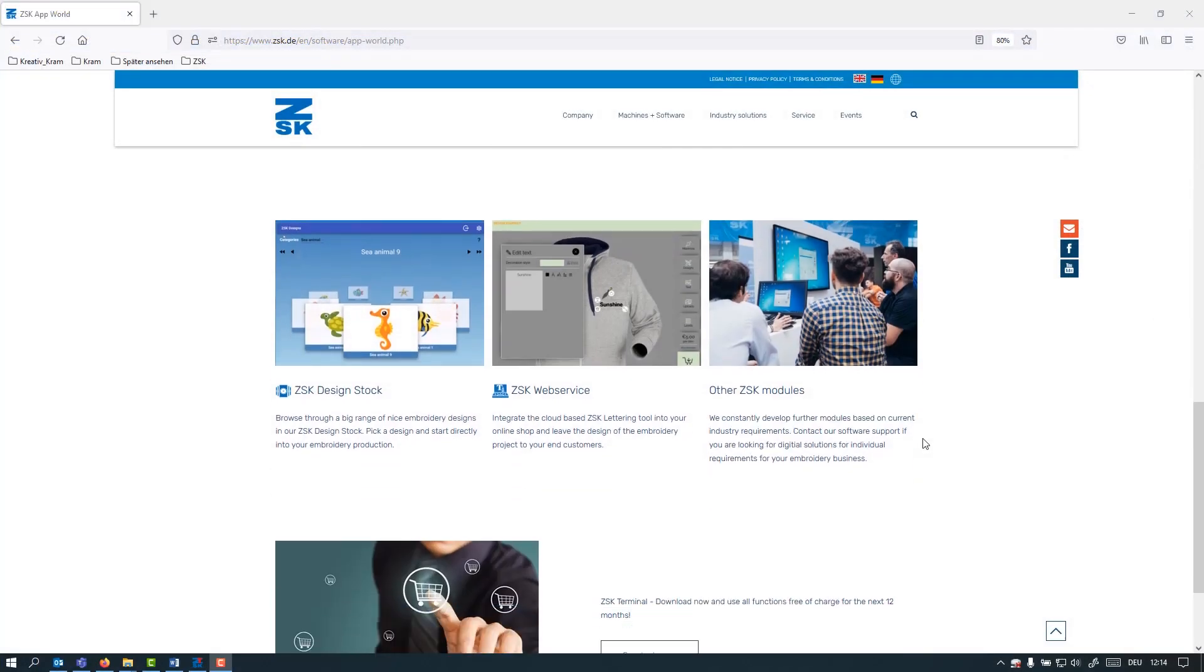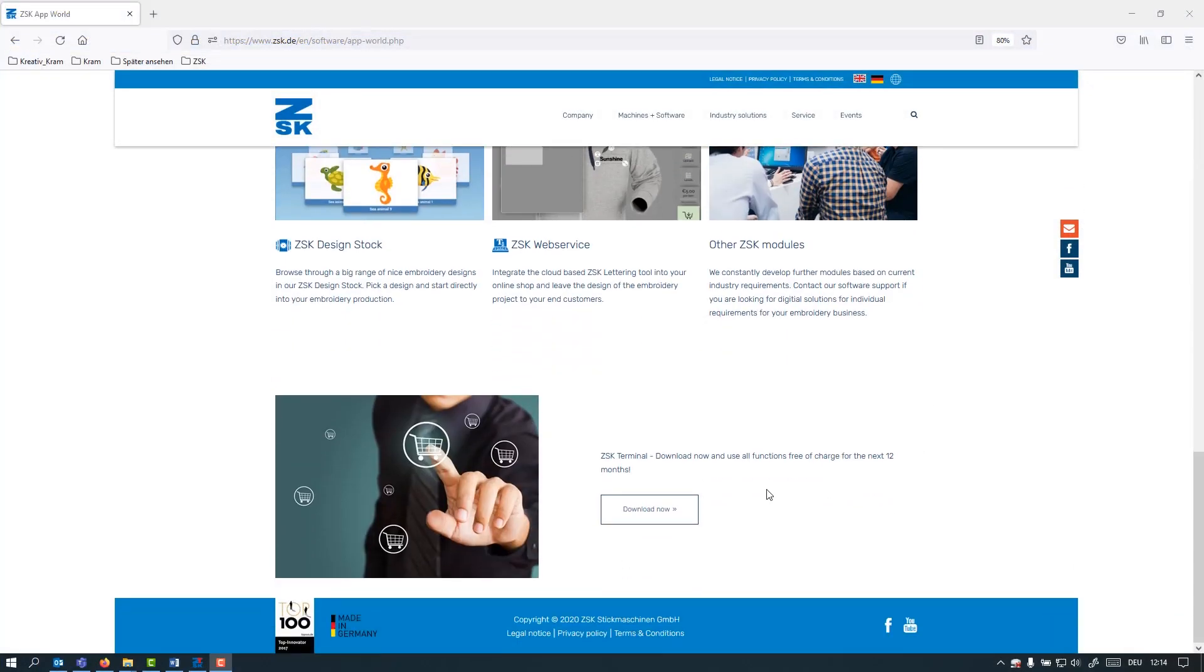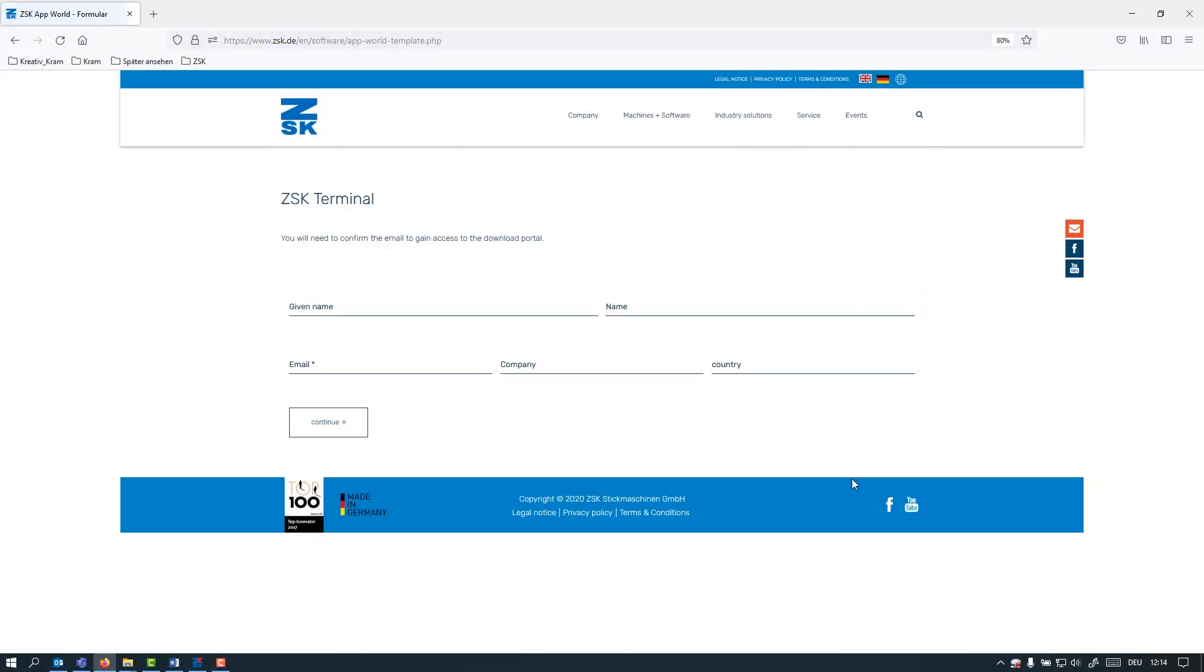You can download the application now and start your 30 days trial immediately. Right, that's it for today. We hope you find this video helpful. If you still have questions, contact us on zsk.de and follow us on social media for more content. Thank you very much for watching and I'll see you next time.